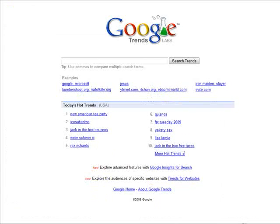What we're going to look for are more long-term trends. What you want to do is go down here to Google Insights for Search.